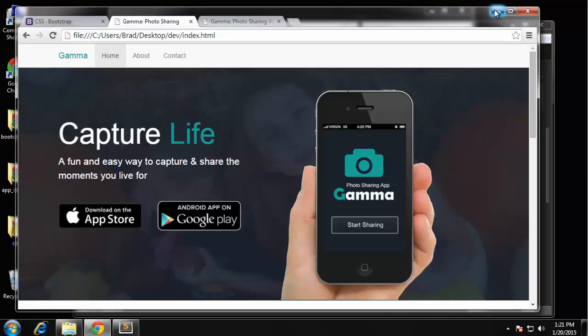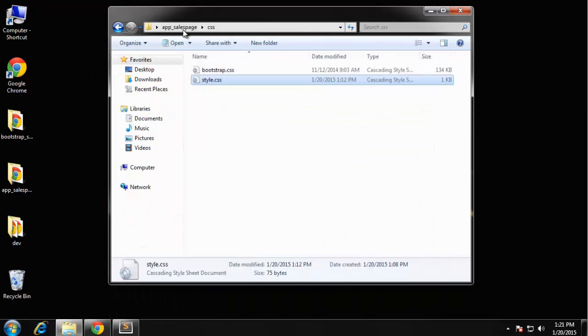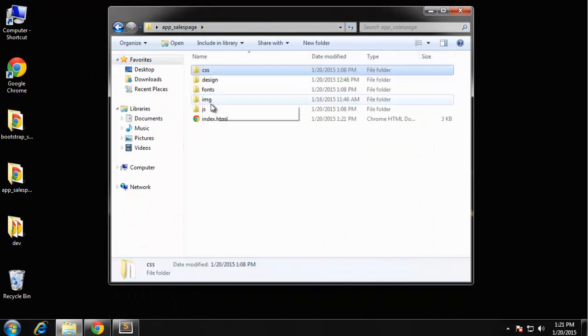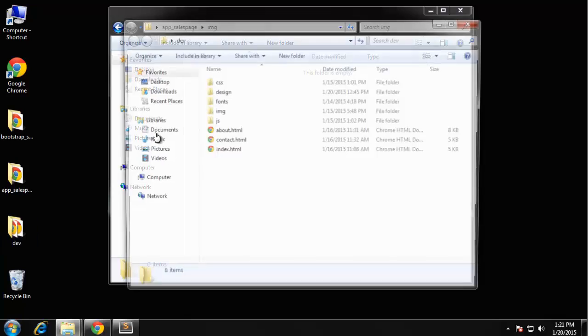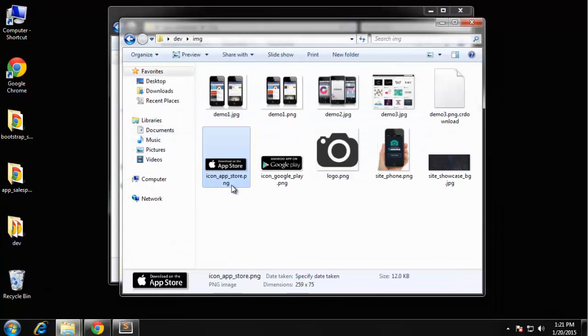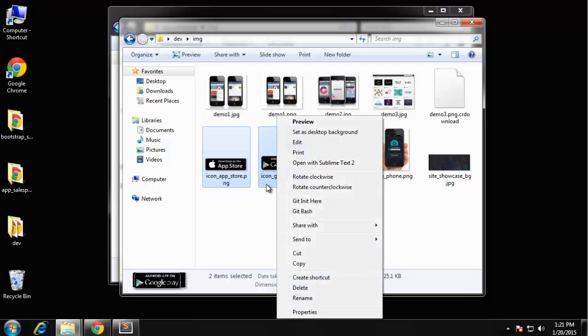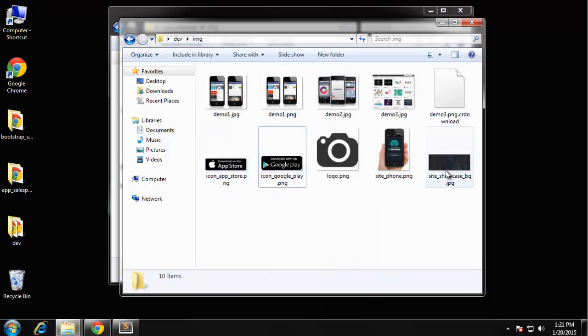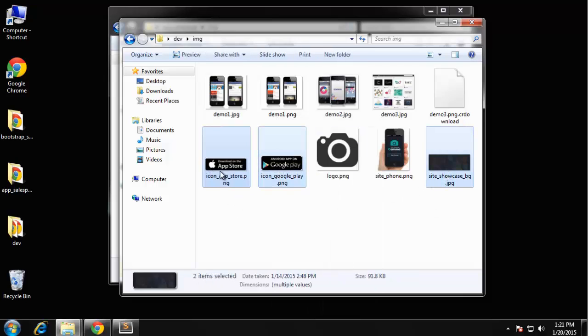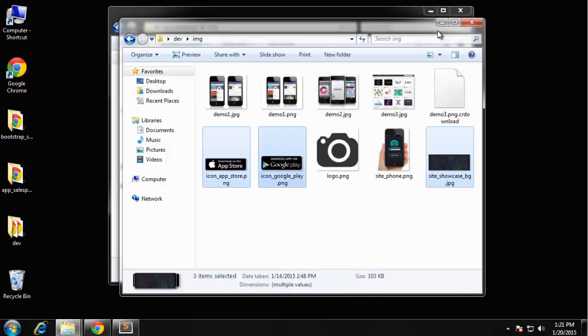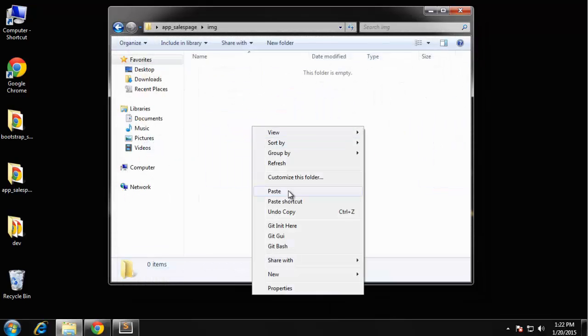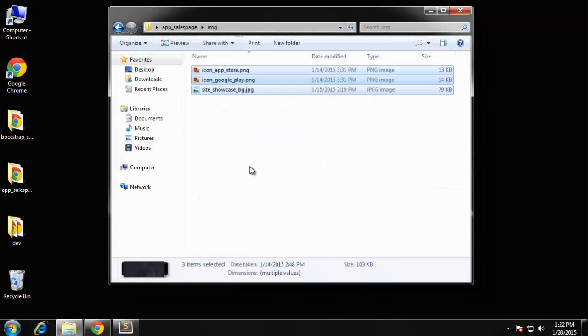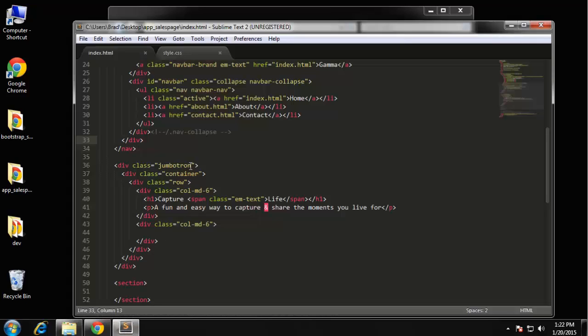You can find those in your program files. And you want to put them inside this IMG. So I'm just going to grab them. I'm going to grab the icons, I'm also going to grab the showcase background. I'll put those in there.